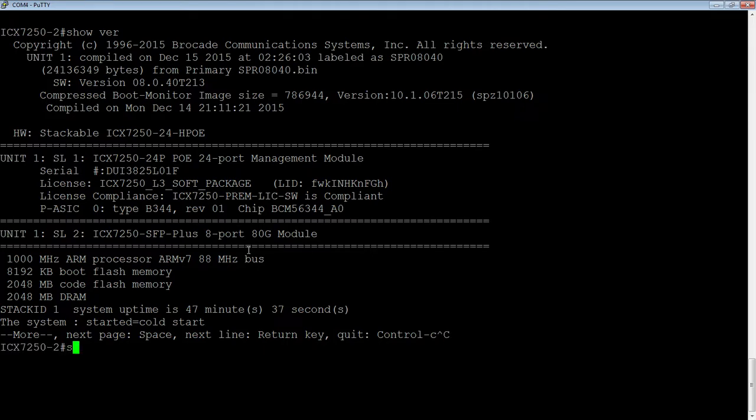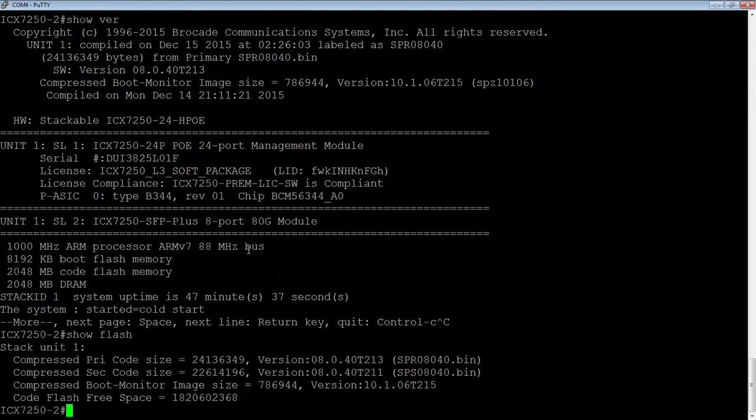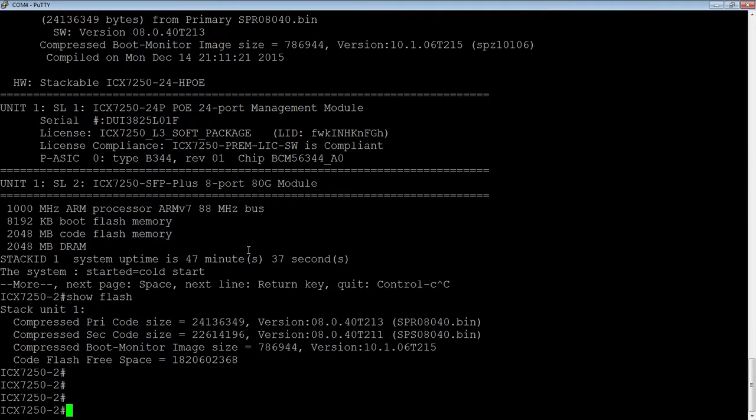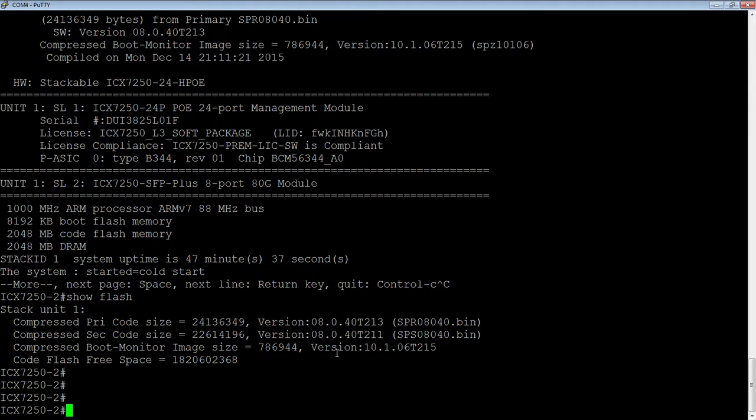And then if I look at my flash, I have spr08040.bin. So router code in my primary flash and switch code in my secondary flash, but they're both the same version. And then I have only one version of boot code, which again is 10.1.06.